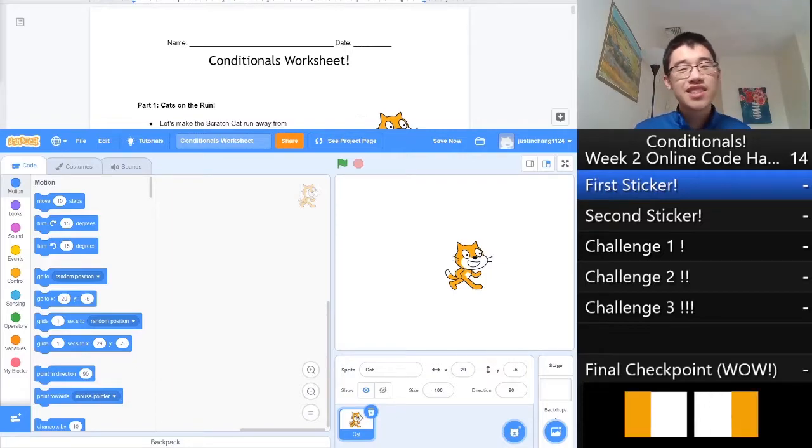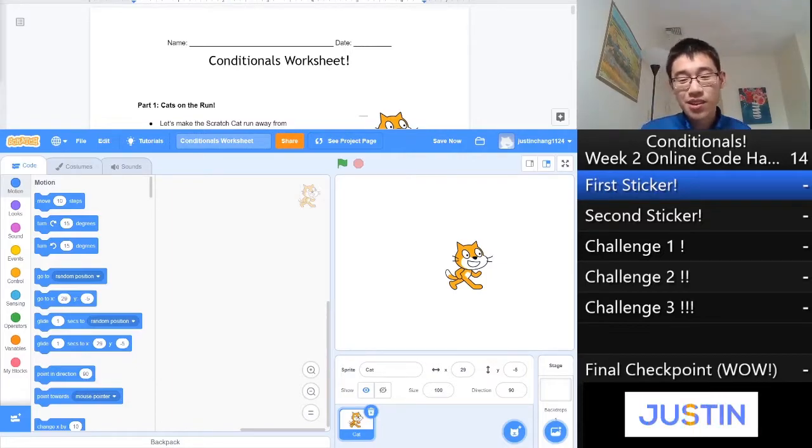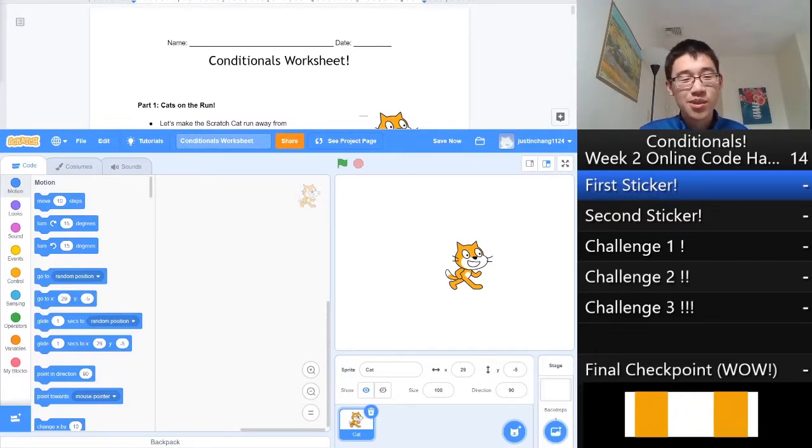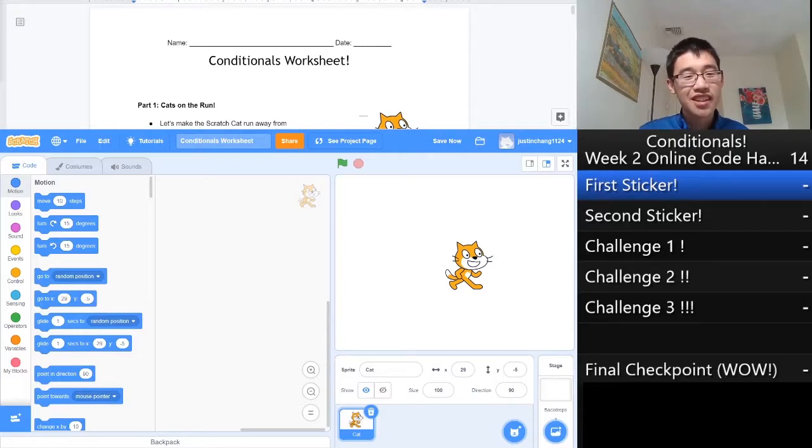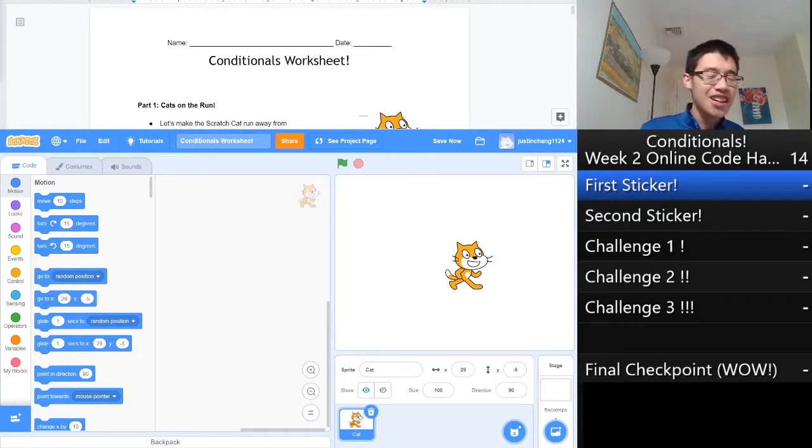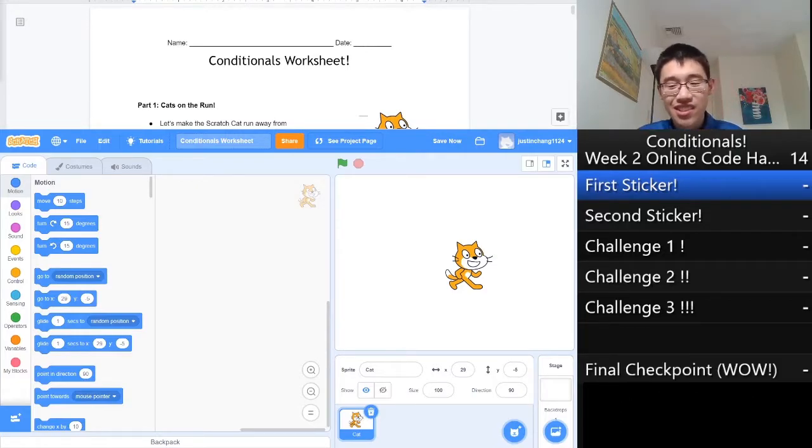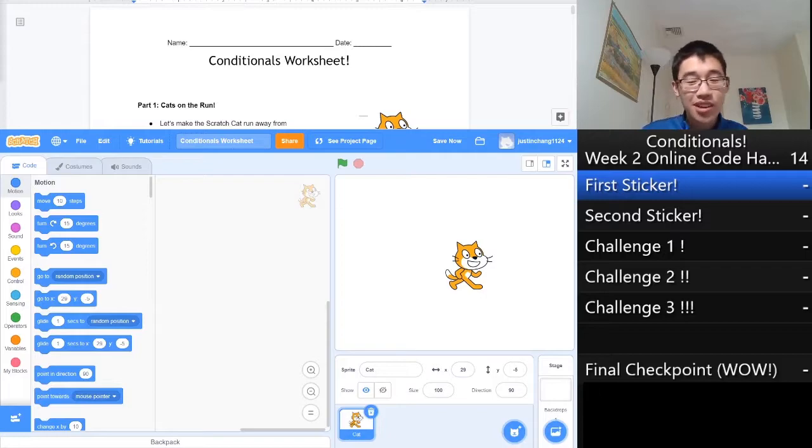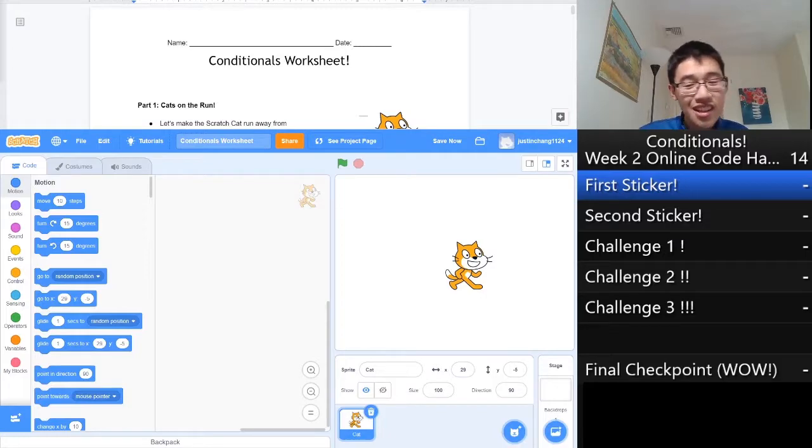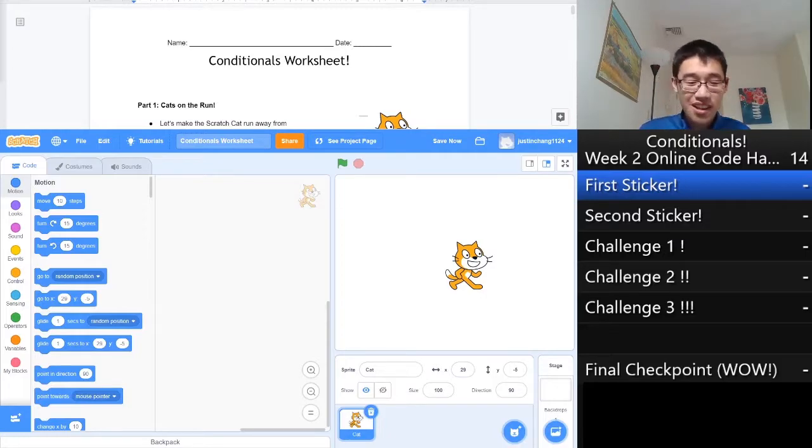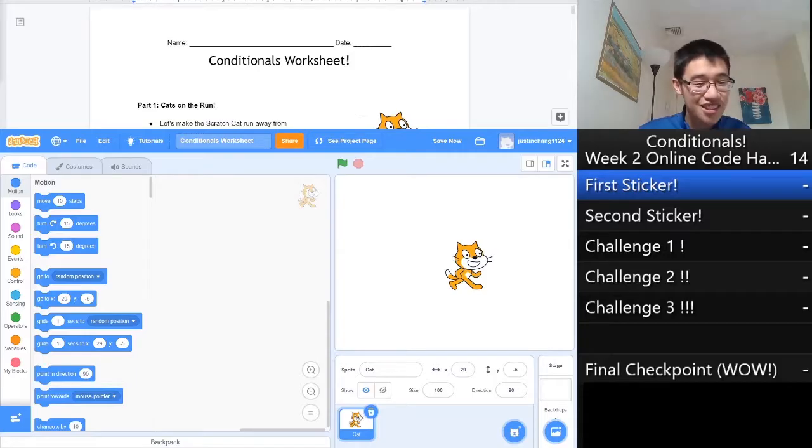Hi everyone, my name is Justin from Codehaven, and today we're going to be going over week two of the online curriculum. Today we're going to be covering conditionals. My worksheet is at the top of the page, the coding is at the bottom of the page. Let's get started.